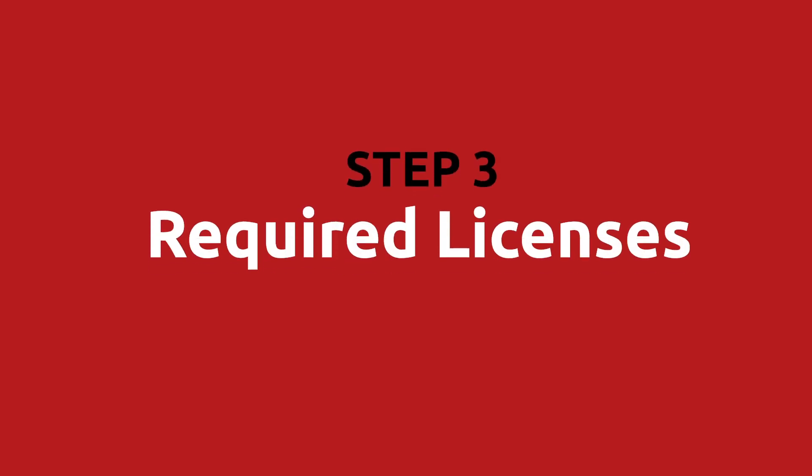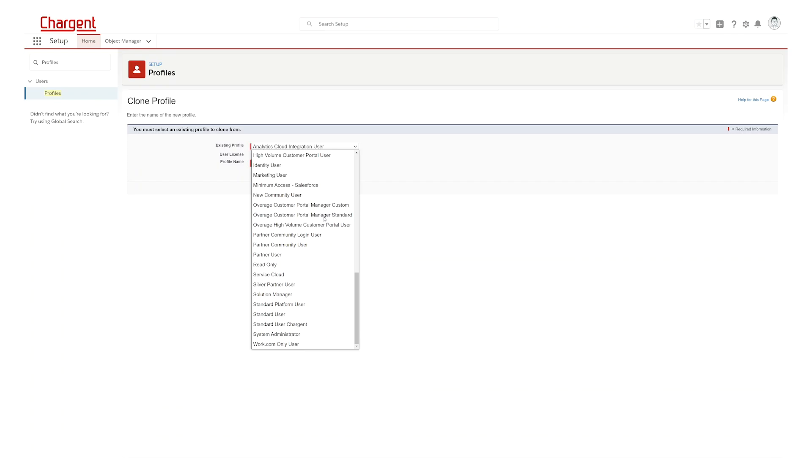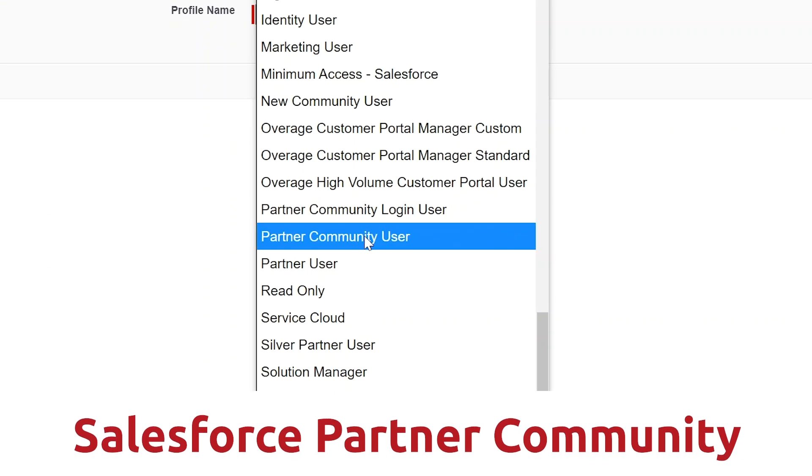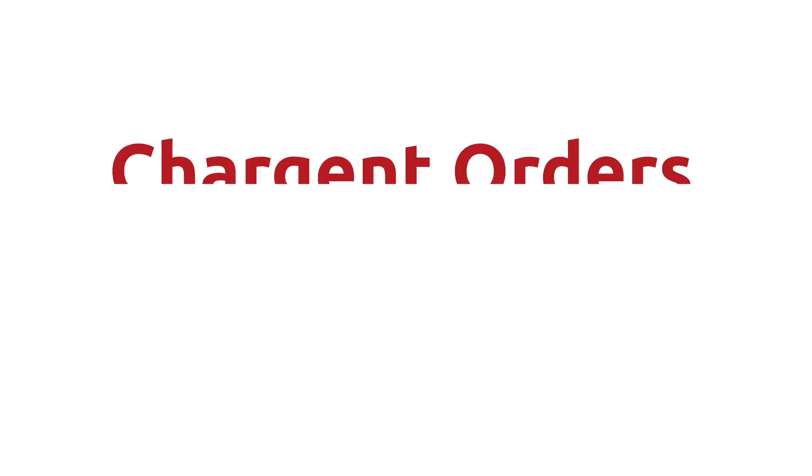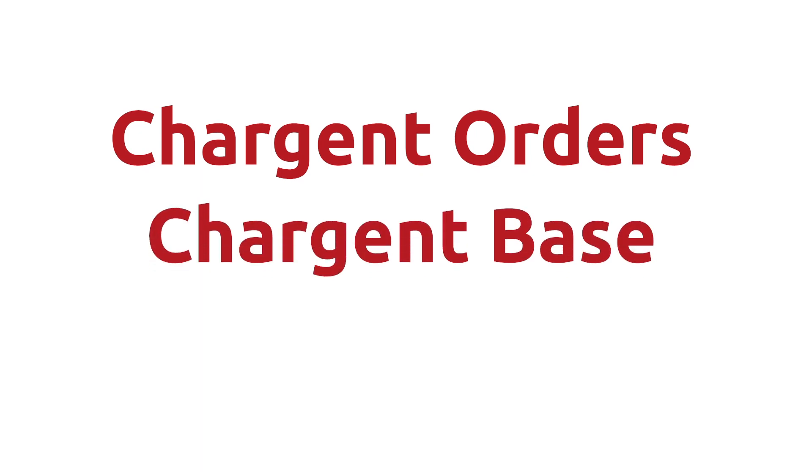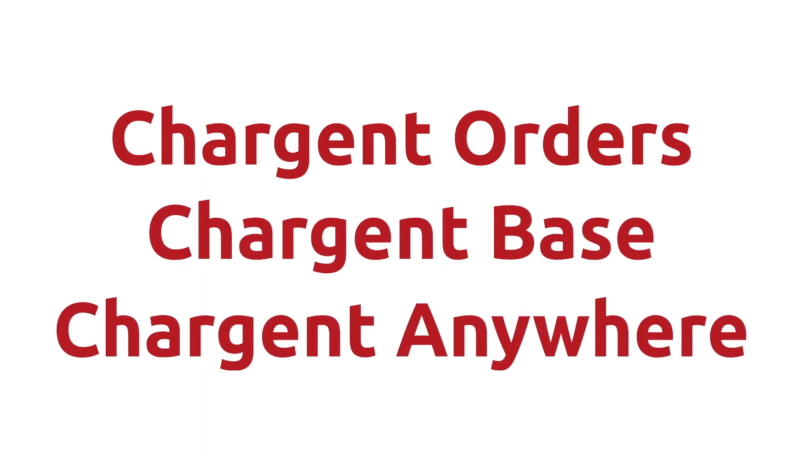Step three, required licenses. For this to work, you will need the following licenses installed and assigned. A Salesforce partner community license, all three Chargent packages: Chargent orders, Chargent base, and Chargent anywhere.